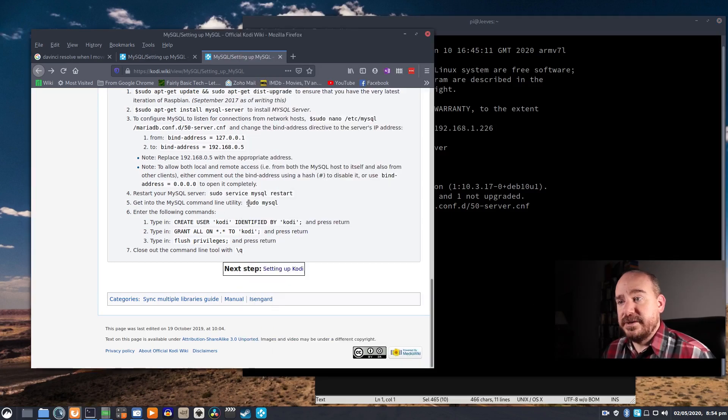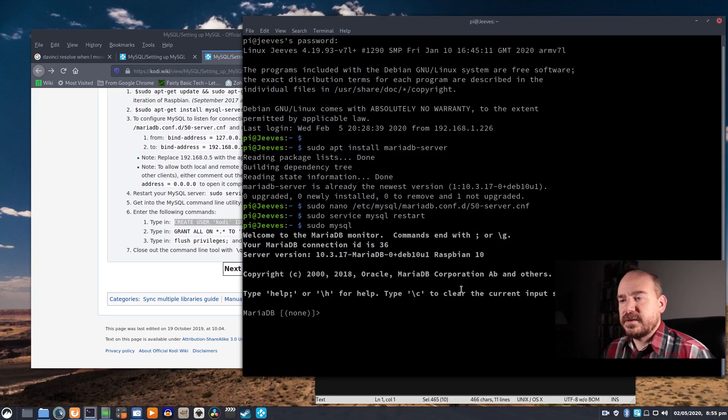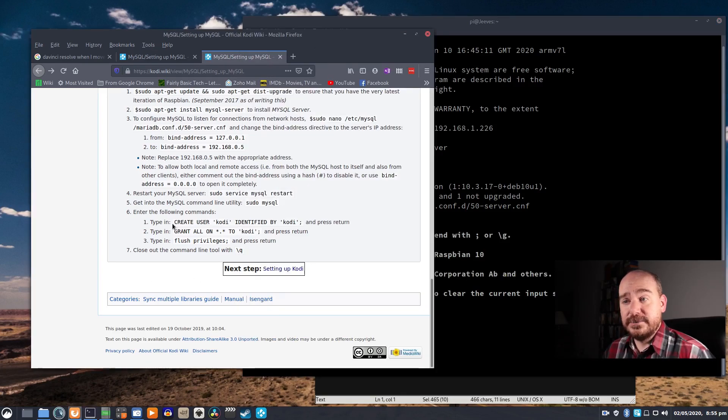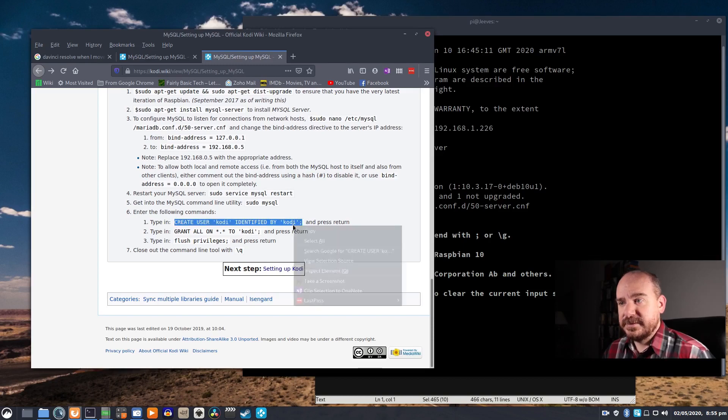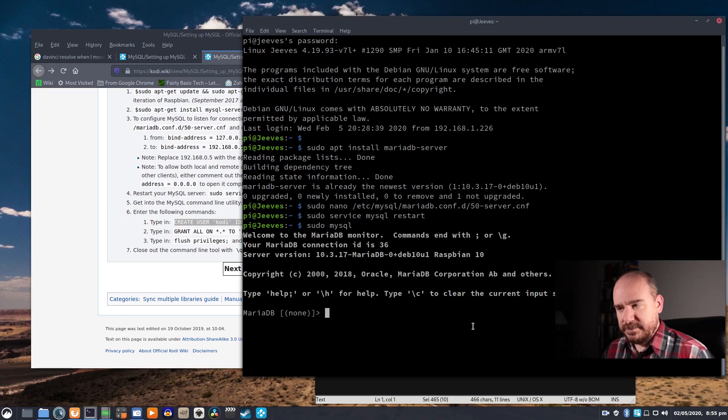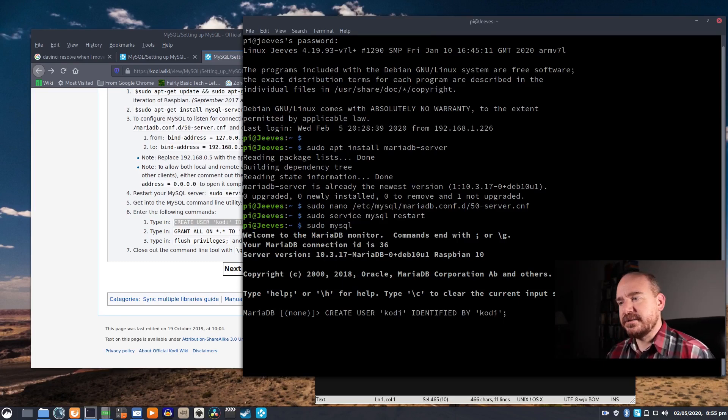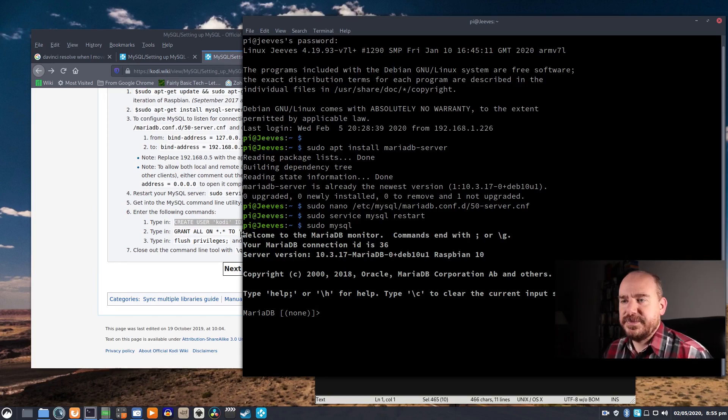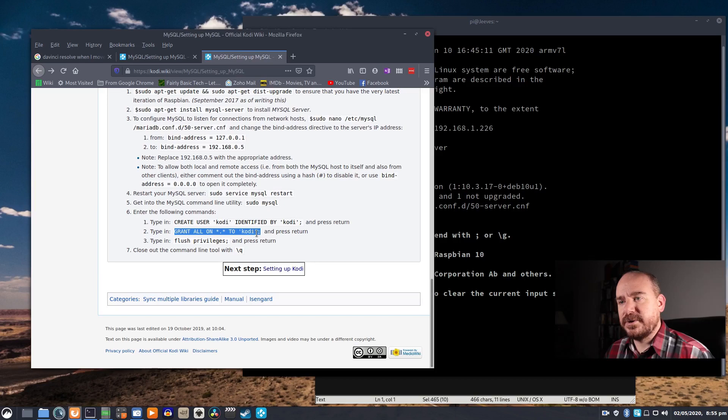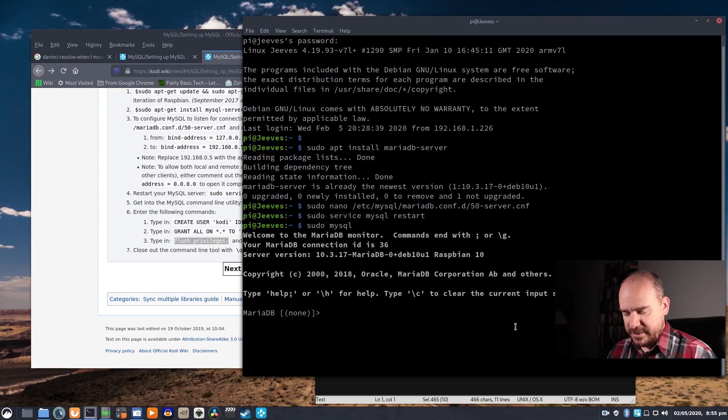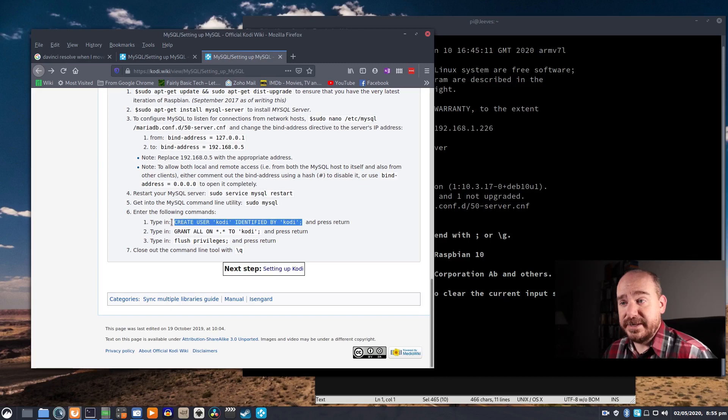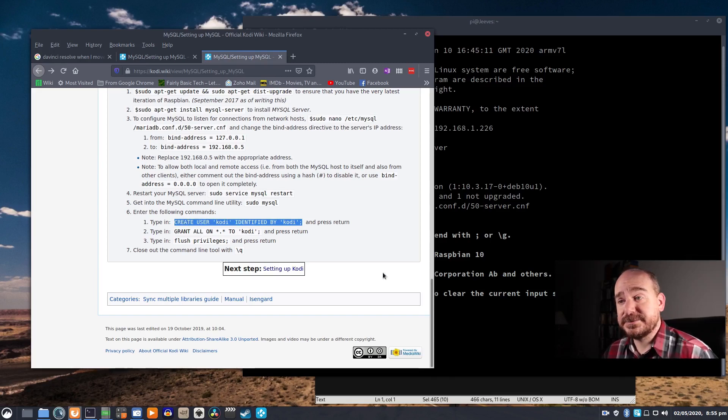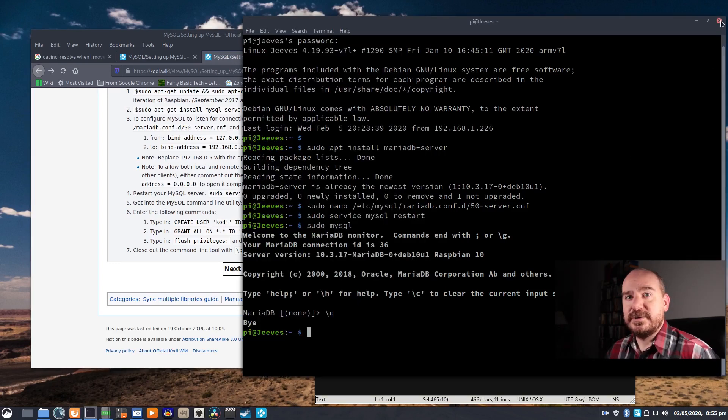And then you will enter the MySQL server, so sudo mysql. That brings you to a prompt where you will create a user called Kodi with the password Kodi. We'll copy that, paste it right in there. I'm not going to press enter because it's already set up on mine, but you run that line. You run this line to grant privileges and then you flush the existing privileges. And then dash Q to quit. This stuff is case sensitive and it requires the semicolon at the end, so it's best to just copy and paste right from this webpage.